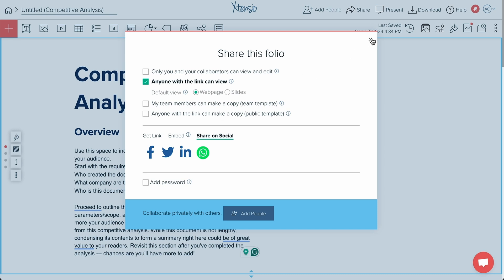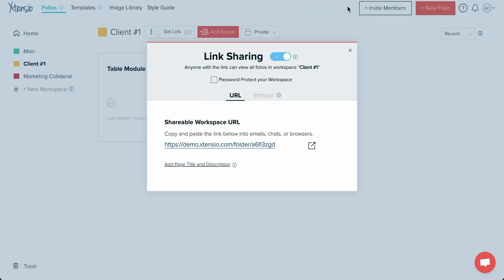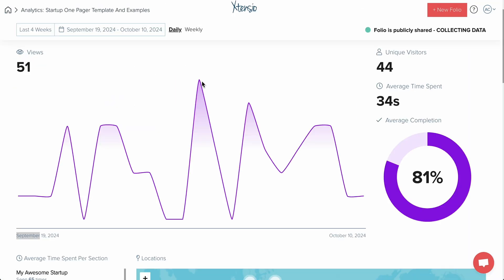You can embed folios directly on your website, share them across social media, or export them as PDF or PNG. Extensio also lets you send customizable, password-protected links under your own domain.